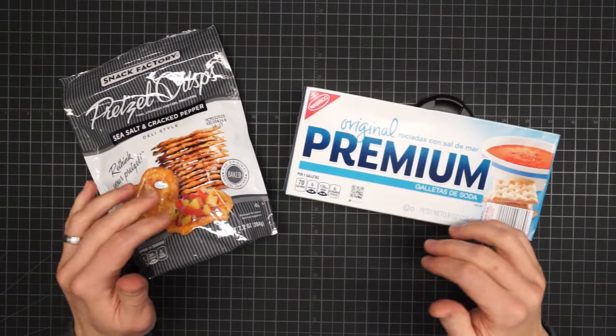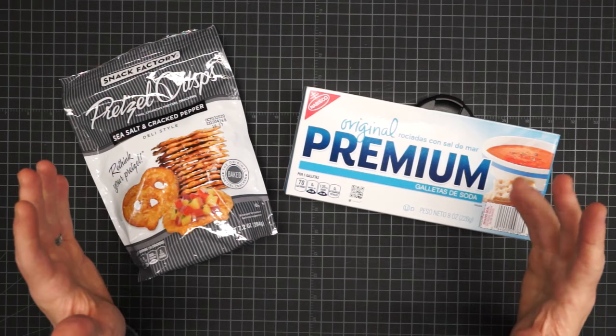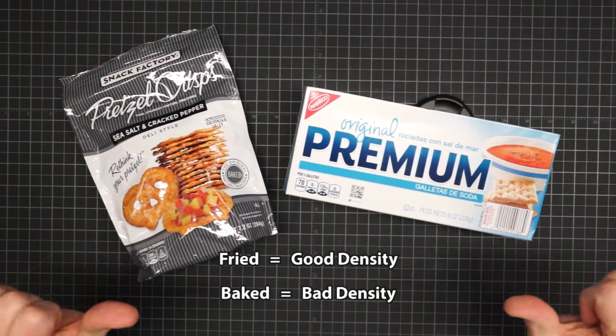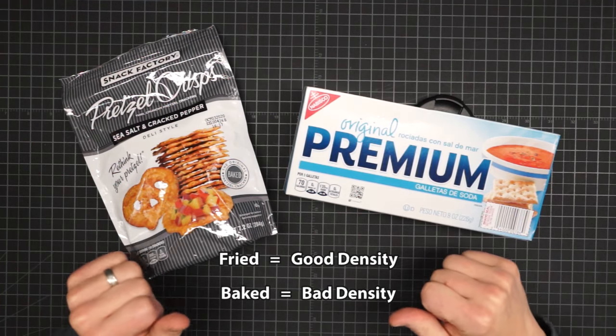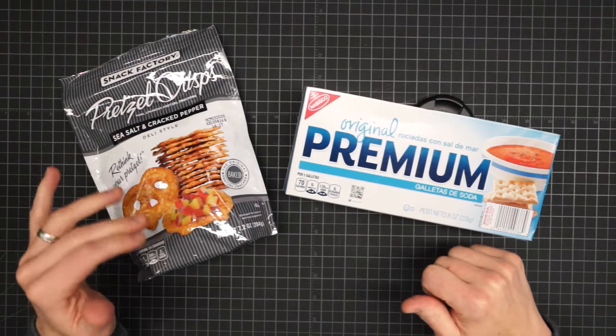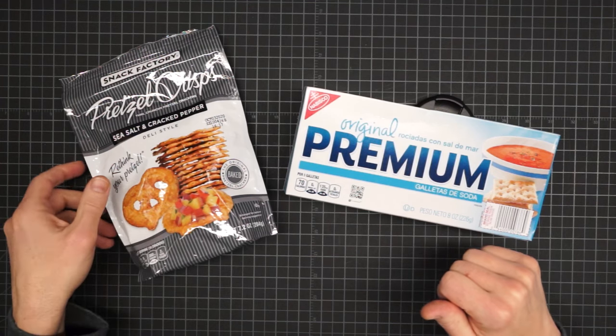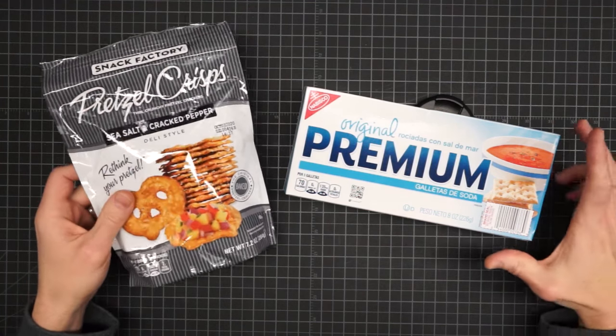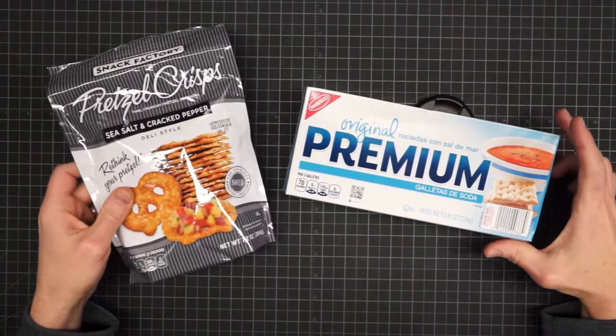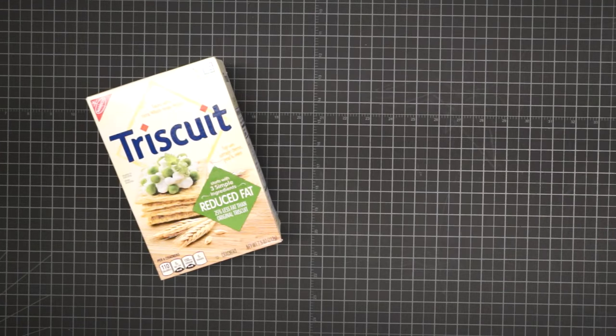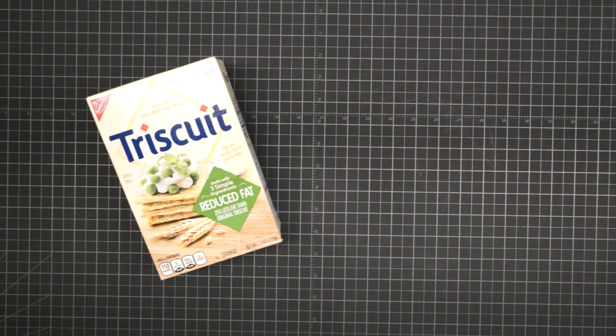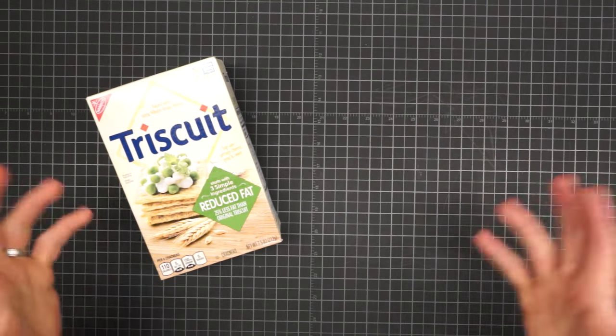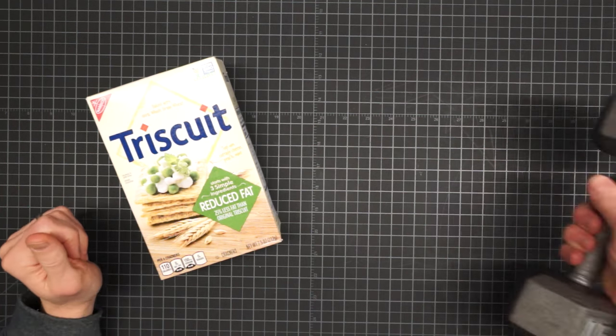So by now, we're starting to get a feeling for how things work. Fried is good, baked is bad. So things like potato chips will be near the top of the list. And things like pretzels and crackers will be near the bottom. And if you're going to do something like carry reduced fat items, you might as well just bring this.